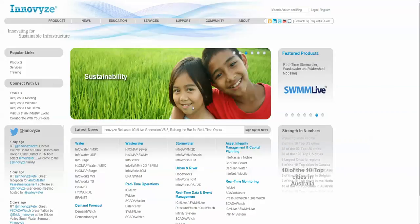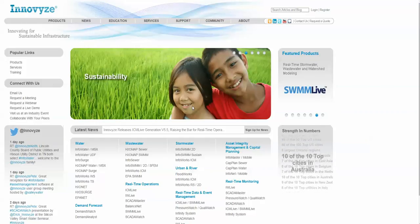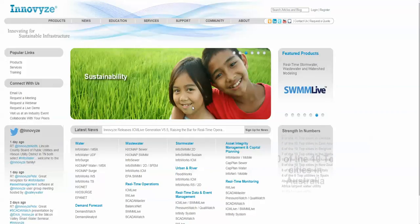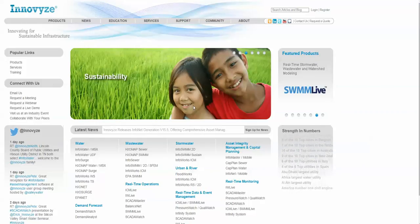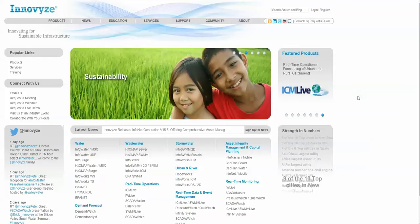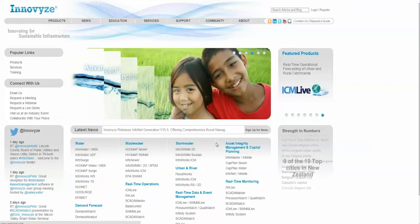Hi, I'm Bob Dickinson of InnoVice and we're looking at the new features in the www.innovice.com website.